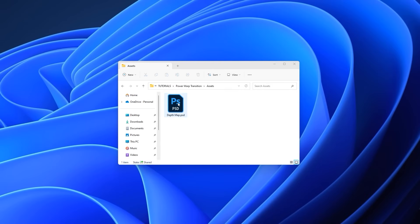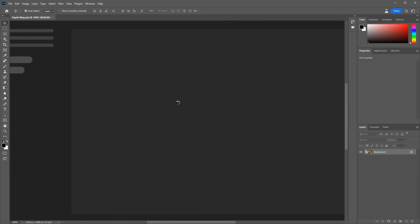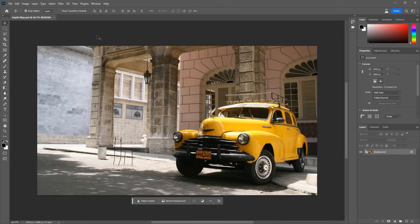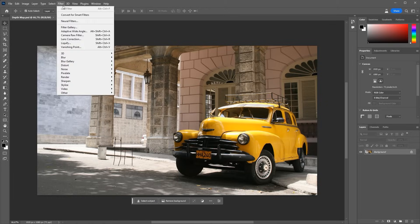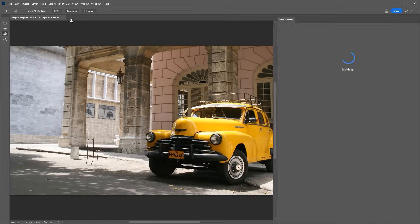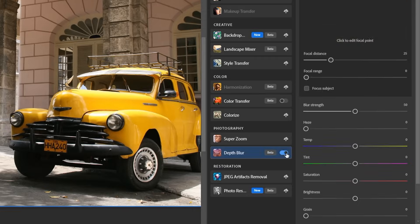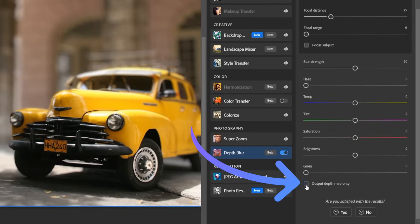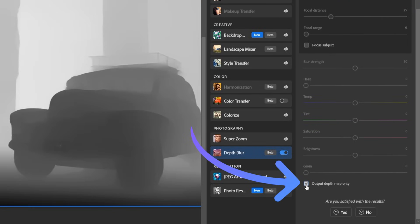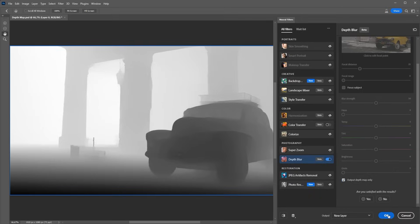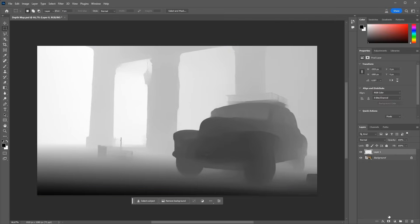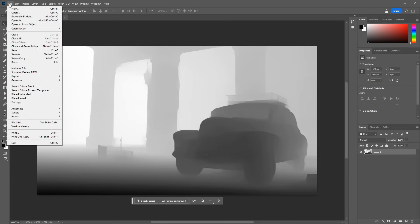Open the resulting image in Photoshop and open the Neural Filters panel. Switch on the Depth Blur filter. In the Filter settings, enable the Output Depth Map Only, and click OK. Delete the unwanted background layer, and save the file.